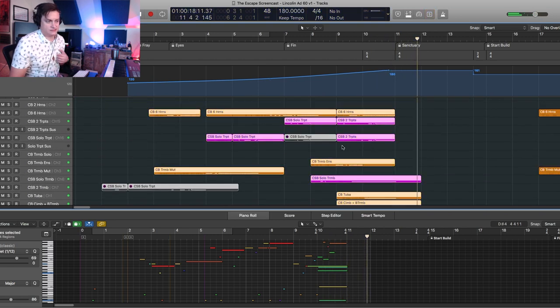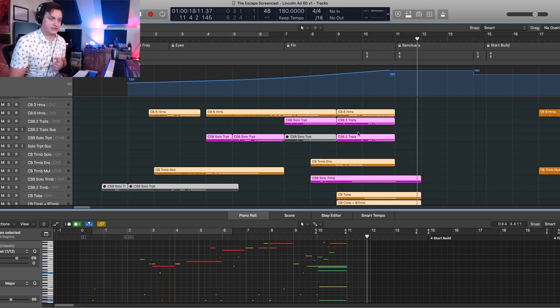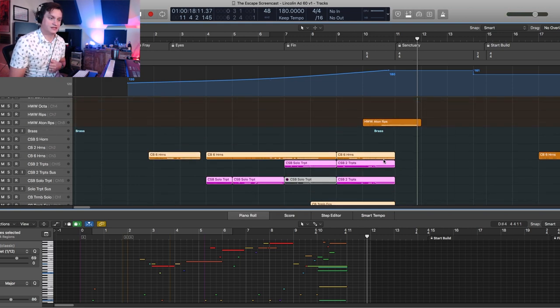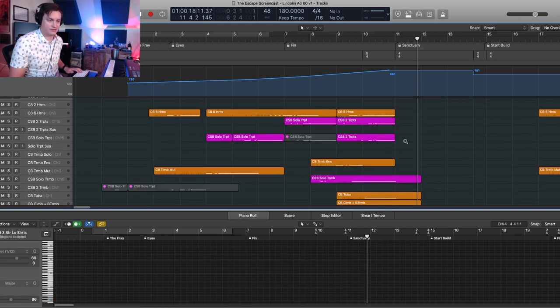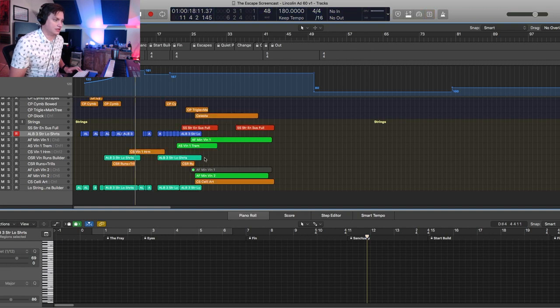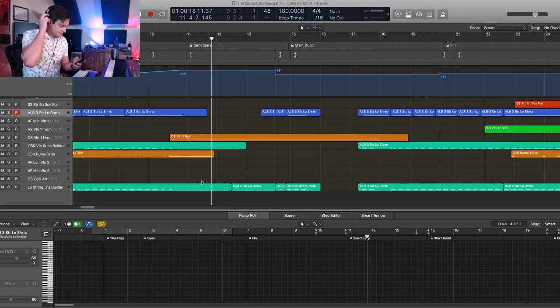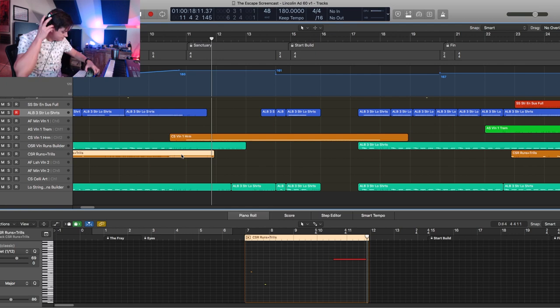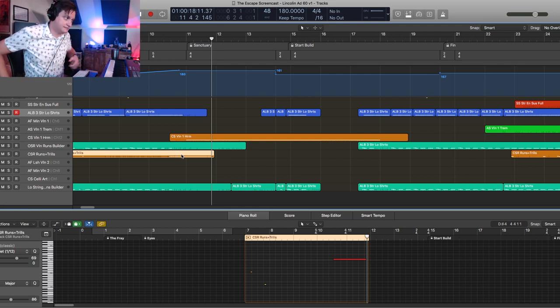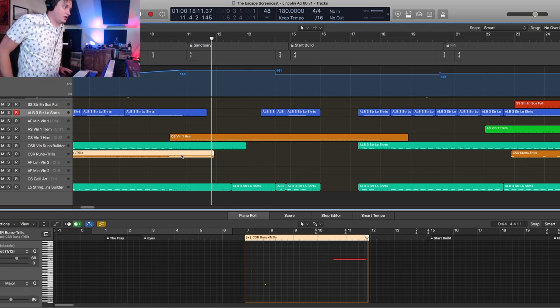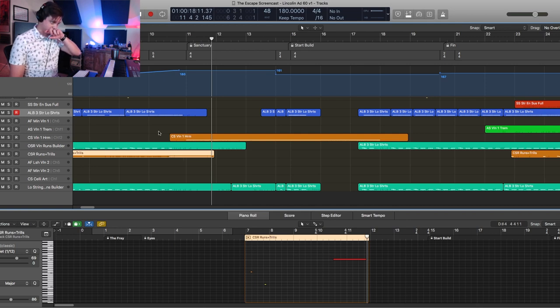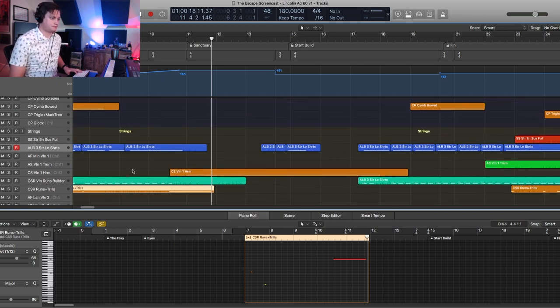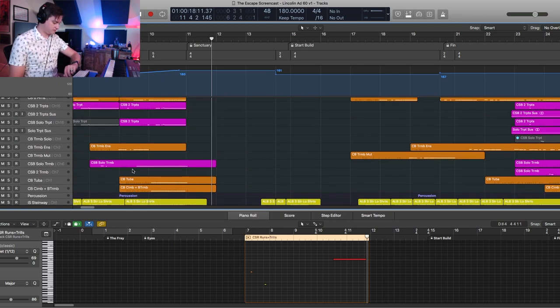And so this starts out as solo trumpet, then doubles into two trumpets, and then does that rip. Hold on one second, my wife is calling me. Wife is out with the kids, better answer the phone.